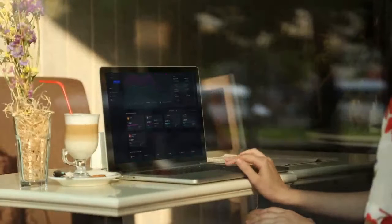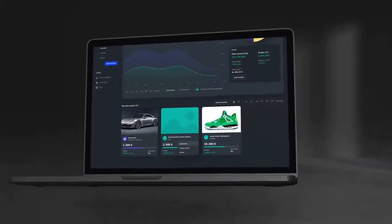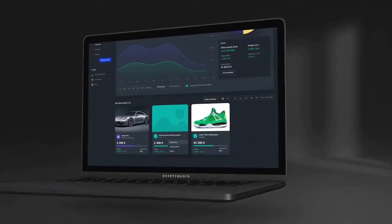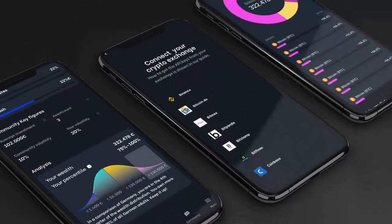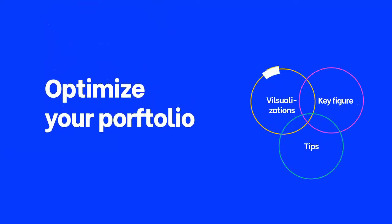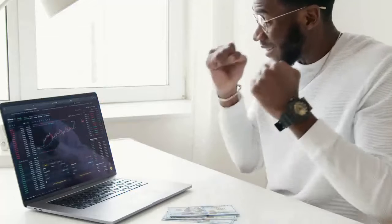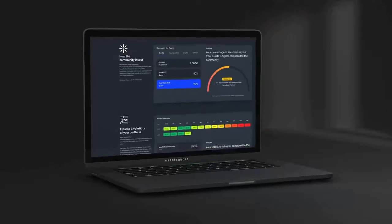With AssetSquare, you can analyze your finances to gain quick insights. Numerous visualizations, facts, history, and key figures of your portfolio help you make better financial decisions.